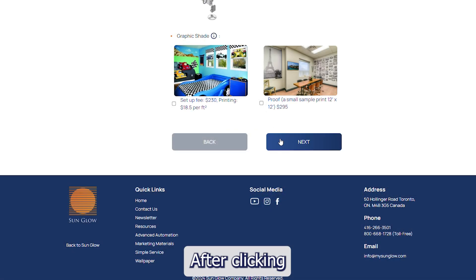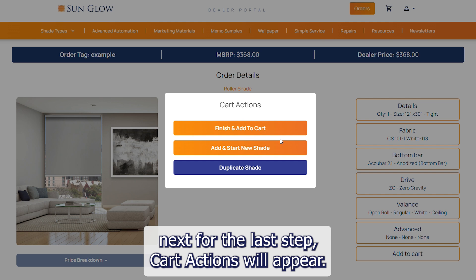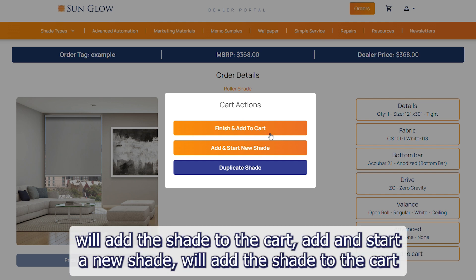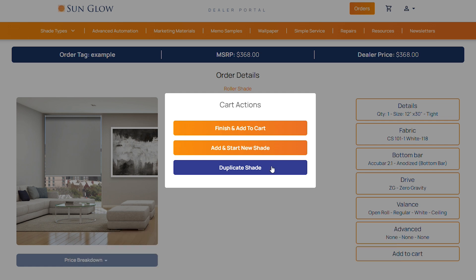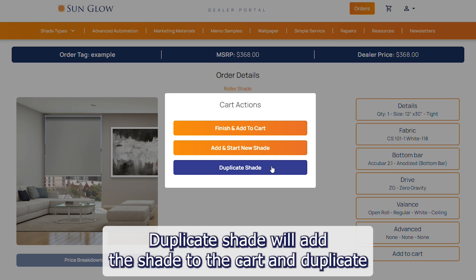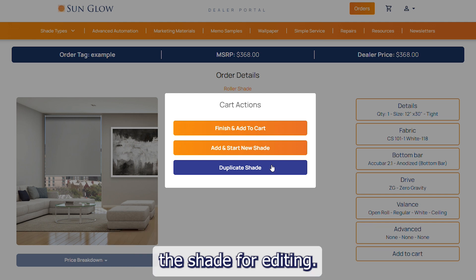After clicking next from the last step, cart actions will appear. Finish and add to cart will add the shade to the cart. Start new shade will add the shade to the cart and allow you to add a new shade from scratch. Duplicate shade will add the shade to the cart and duplicate the shade for editing.